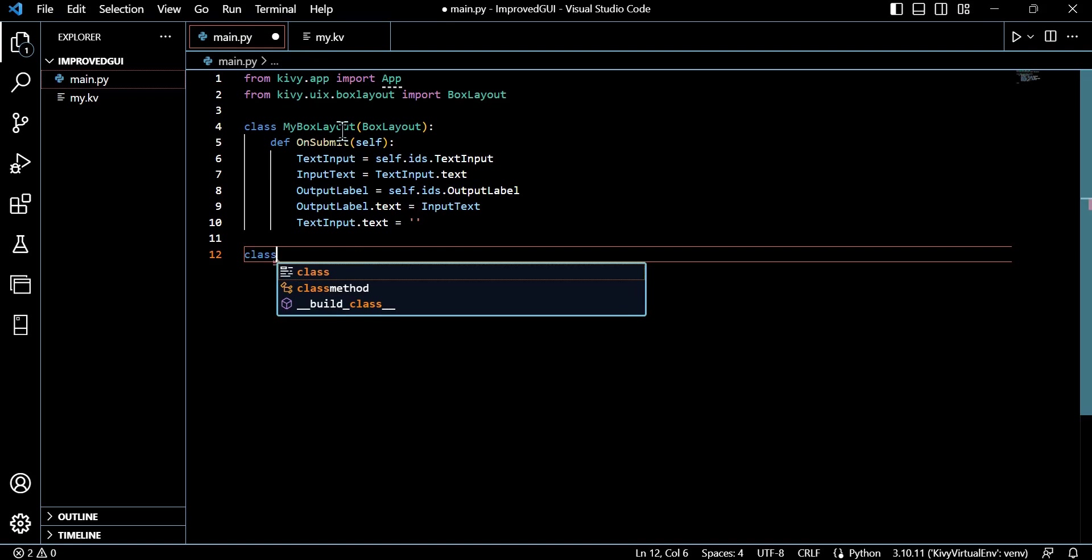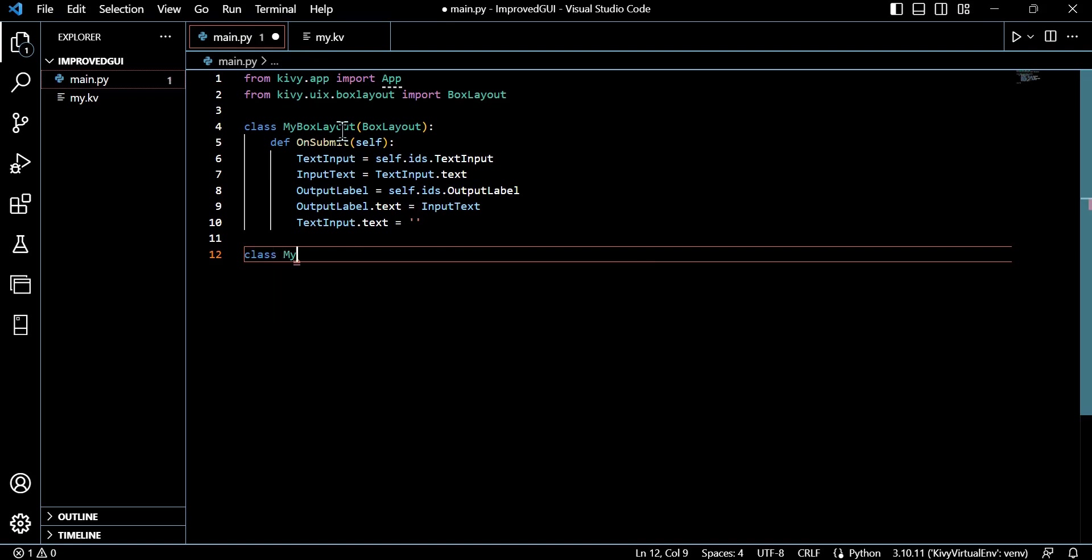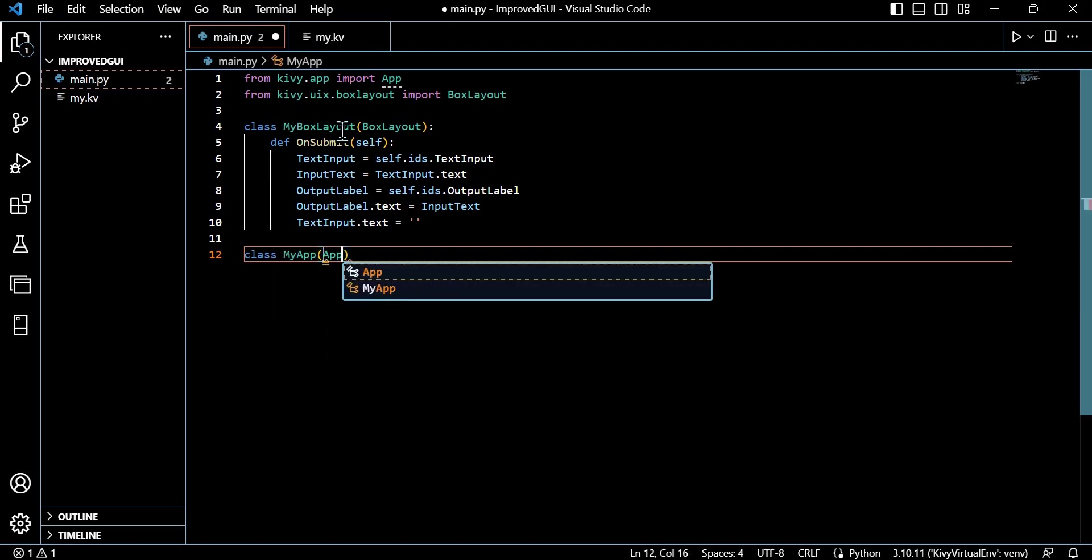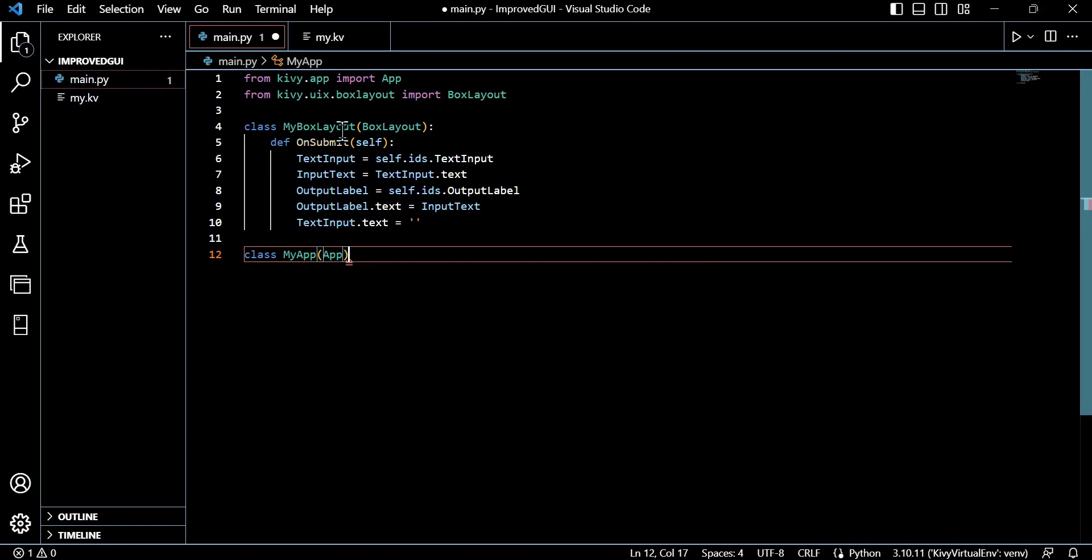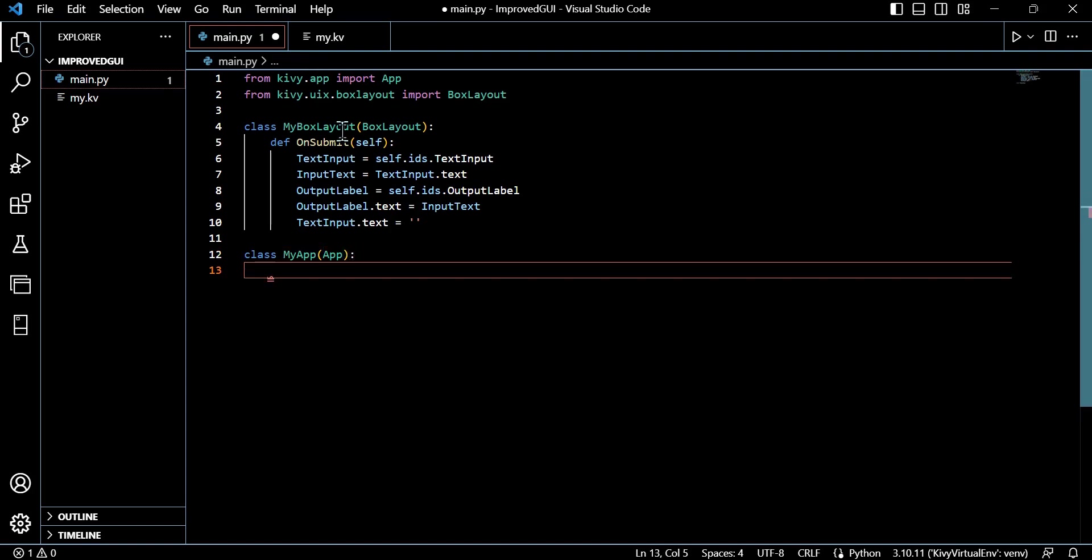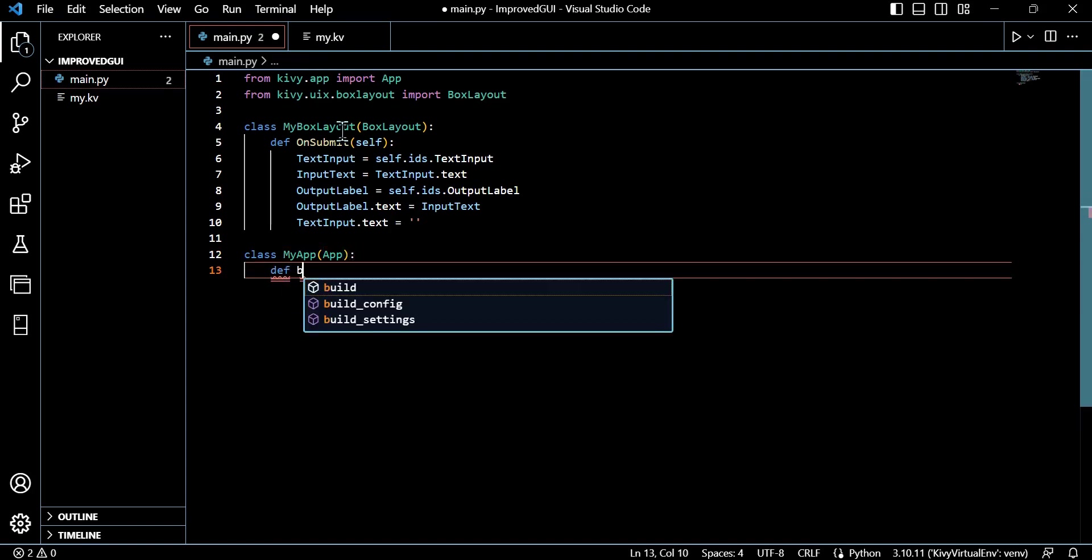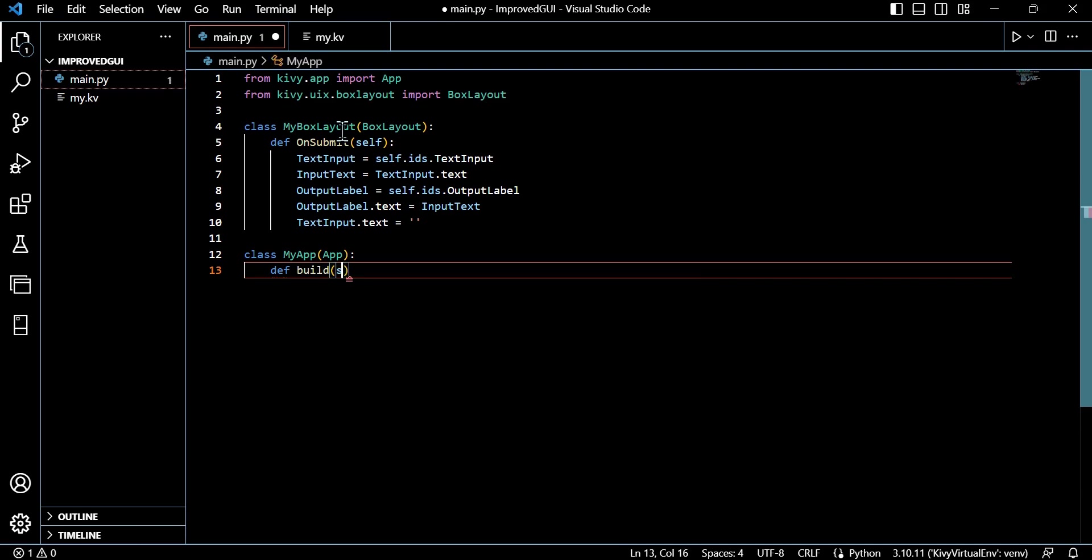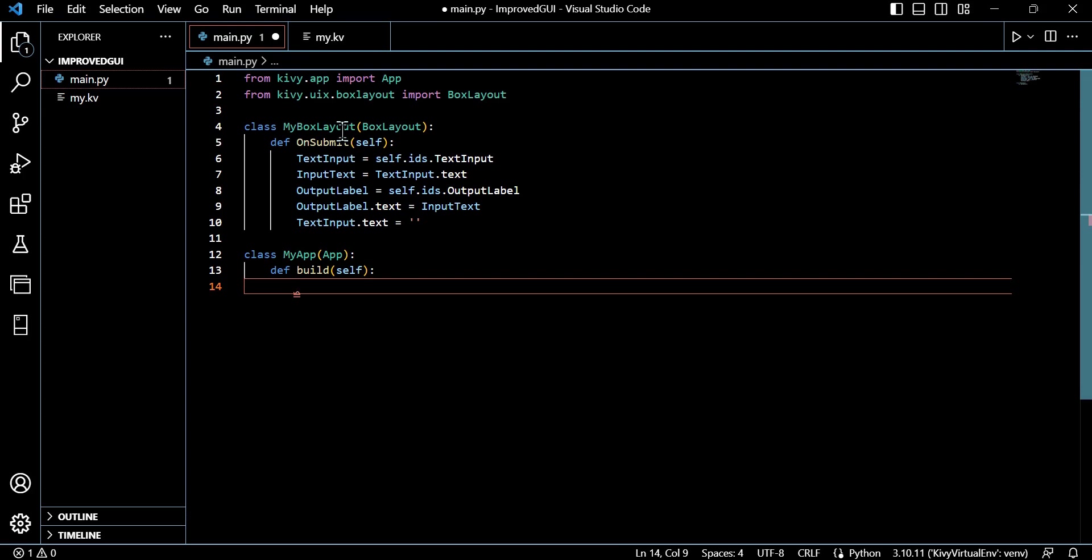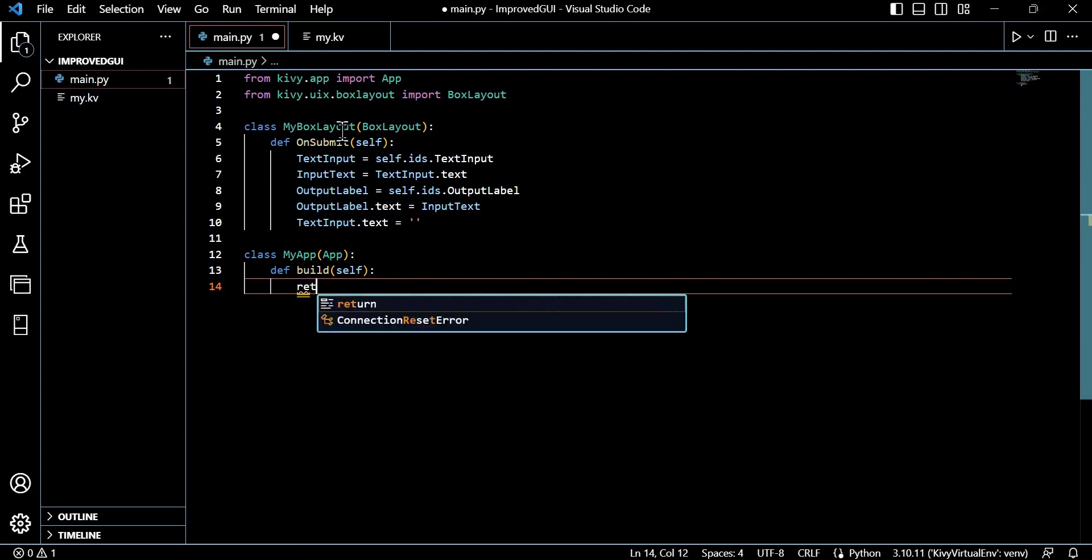So initially we create a custom class MyBoxLayout, and all we're actually doing here is we're basically providing the logic for submitting that button and what happens. So on_submit defines a method within our MyBoxLayout class.